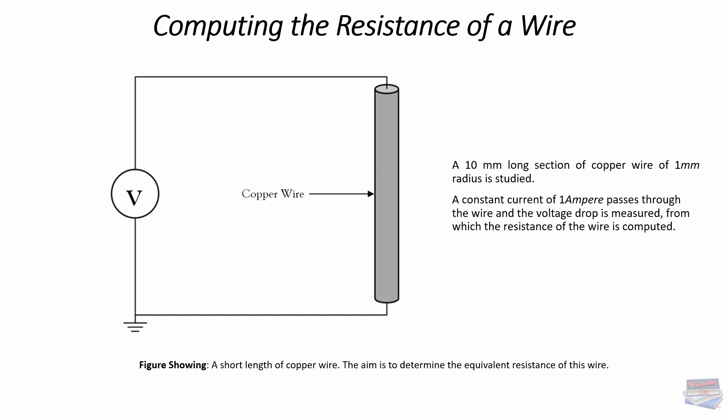We will use boundary conditions that represent a connection to a DC source of current. Also, we will use 3 different meshes to demonstrate that the results are converged with respect to mesh refinement. Let's jump over to COMSOL Multiphysics and get this done.